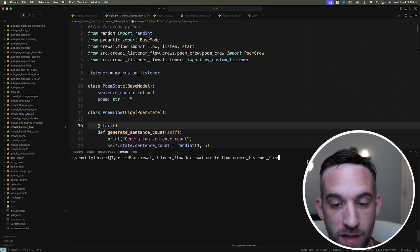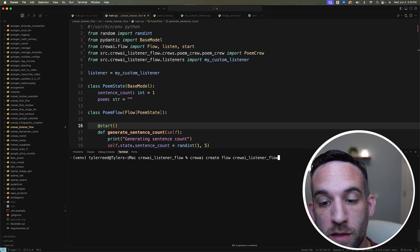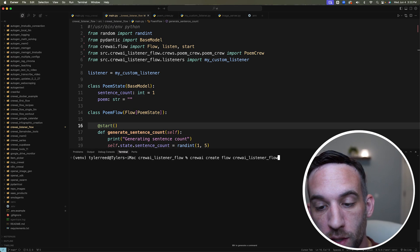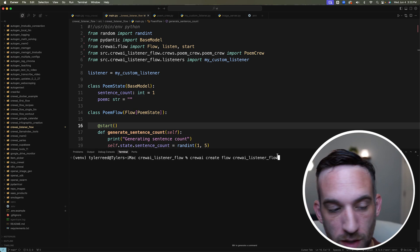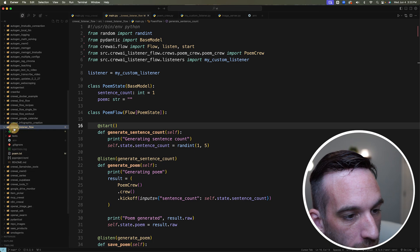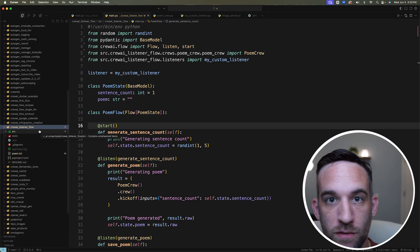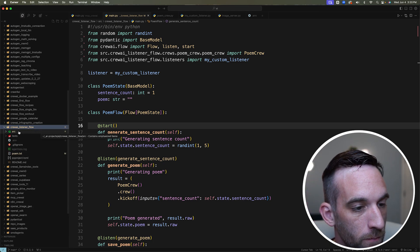The first thing we want to do is create a flow. So I'm going to say crew AI create flow, crew AI listener flow, and once you execute that on this side here, you will have the file structure and the folder structure that you need to do this.